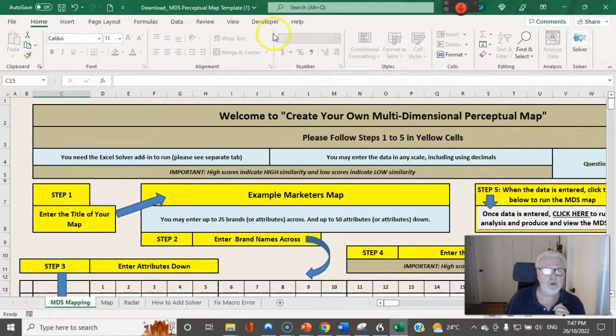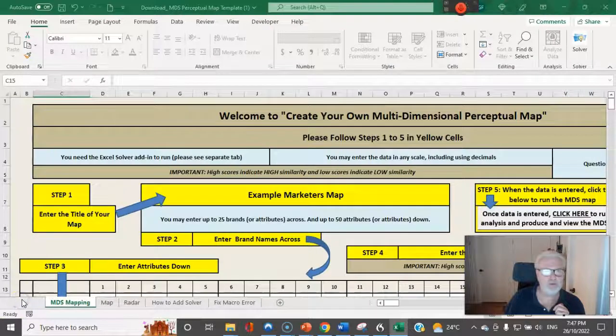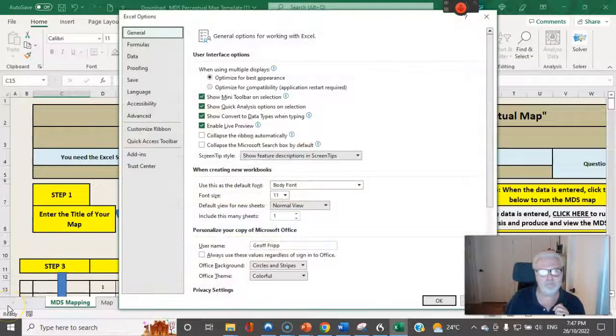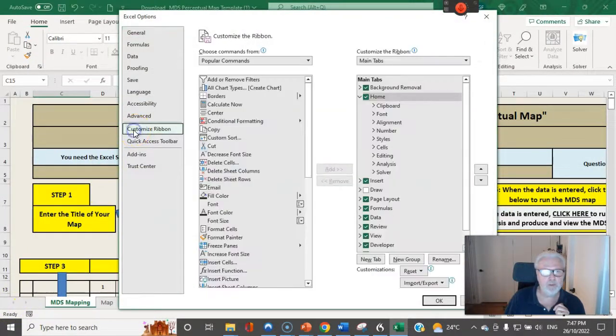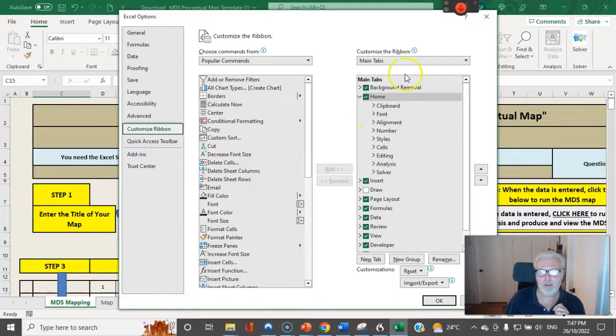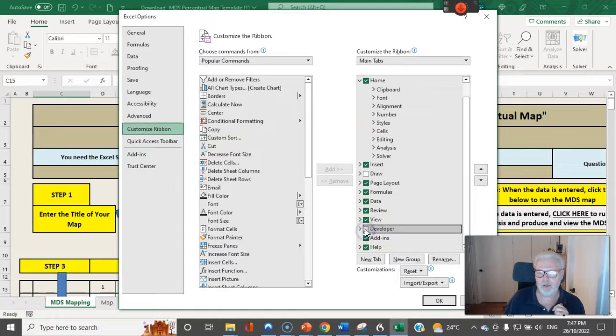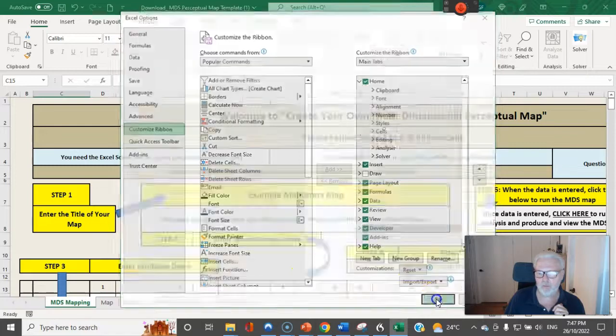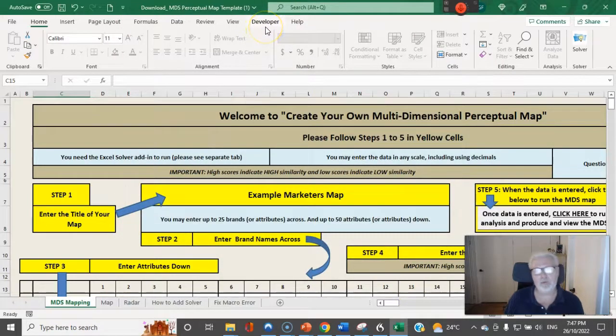So if you don't have developer you go to File, Options. You want to go this time to Customize Ribbon, and along here under tabs you want to make sure that we have developer ticked - I have it already - and we hit okay. It should appear at the top.